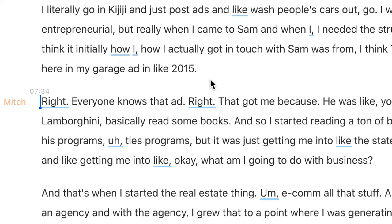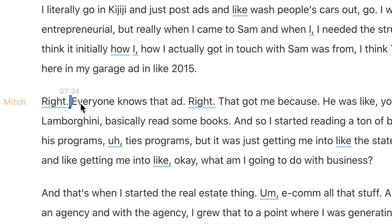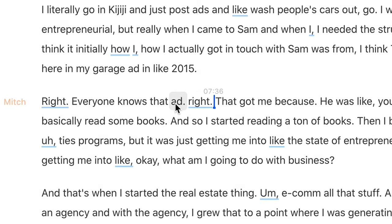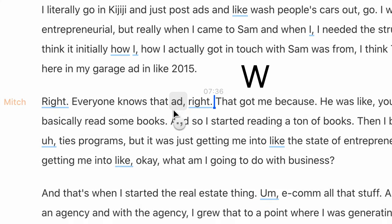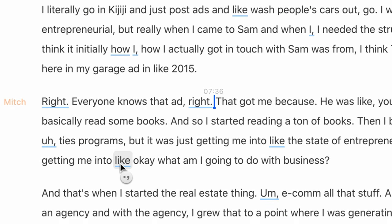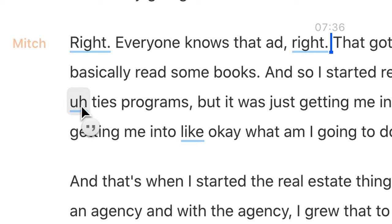Here's an example where you might want to fix punctuation. Mitch says 'everyone knows that ad, right?' — maybe I don't want 'right' to be capitalized. I can hold down Q and tap on it. Then maybe I want this to be a comma instead of a period — hold down W, click it, and it will turn into a comma. When you hold down W and click it, it cycles between period, comma, and then nothing. So you can get rid of that easily.